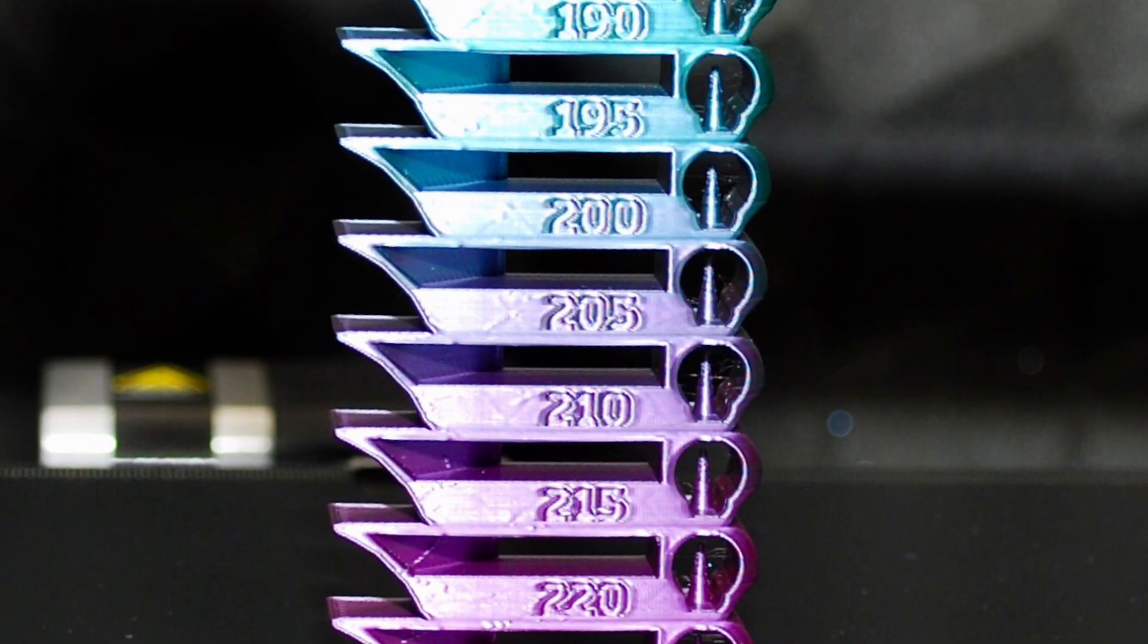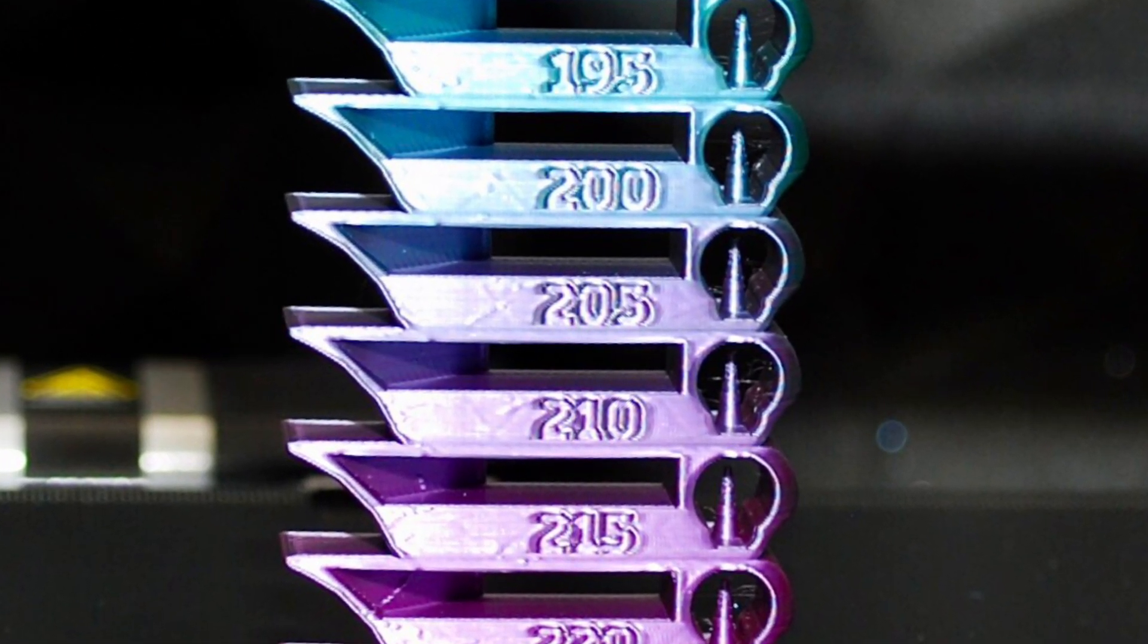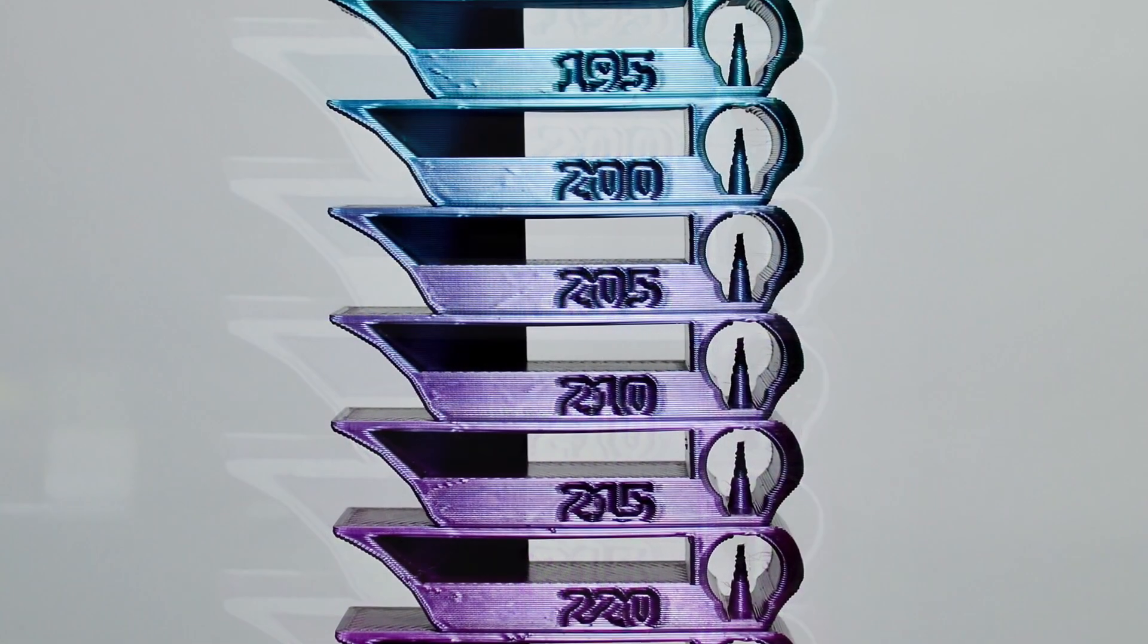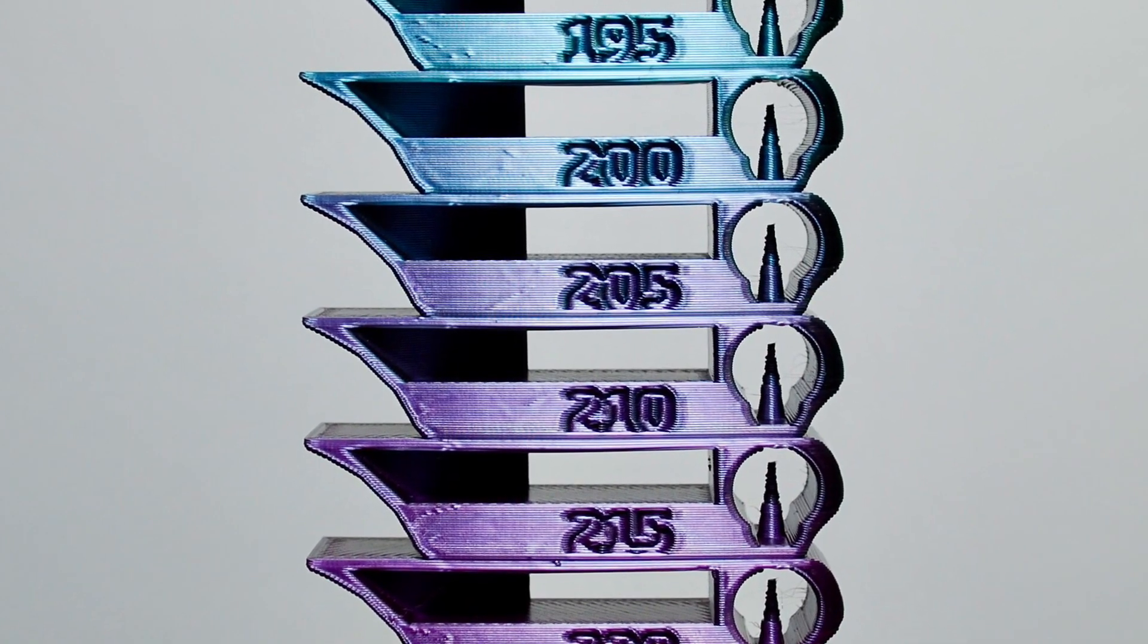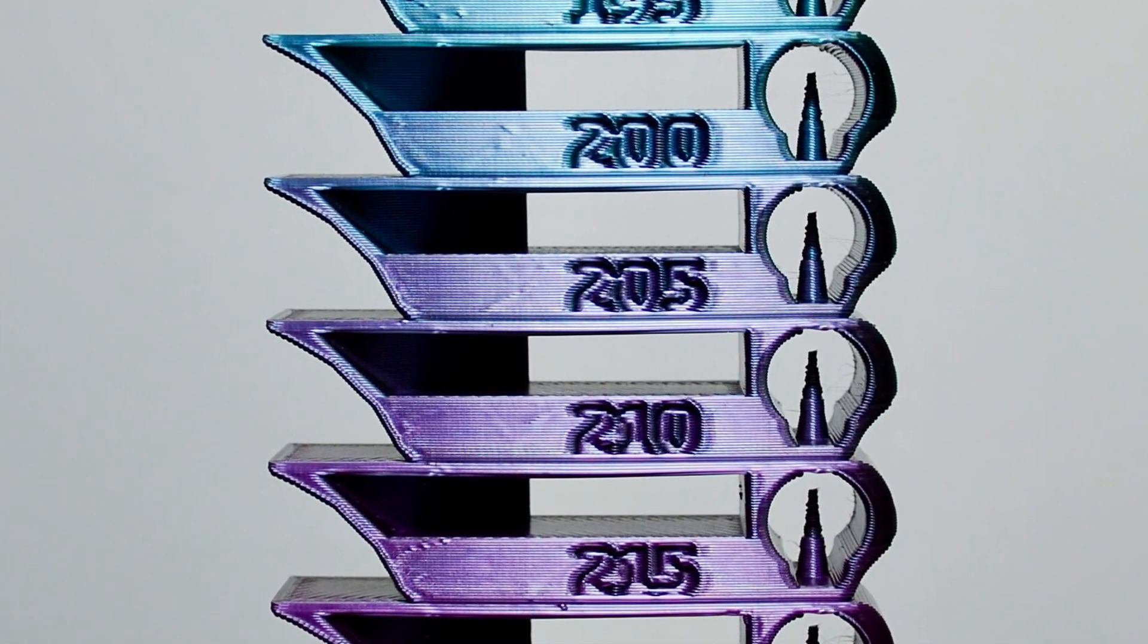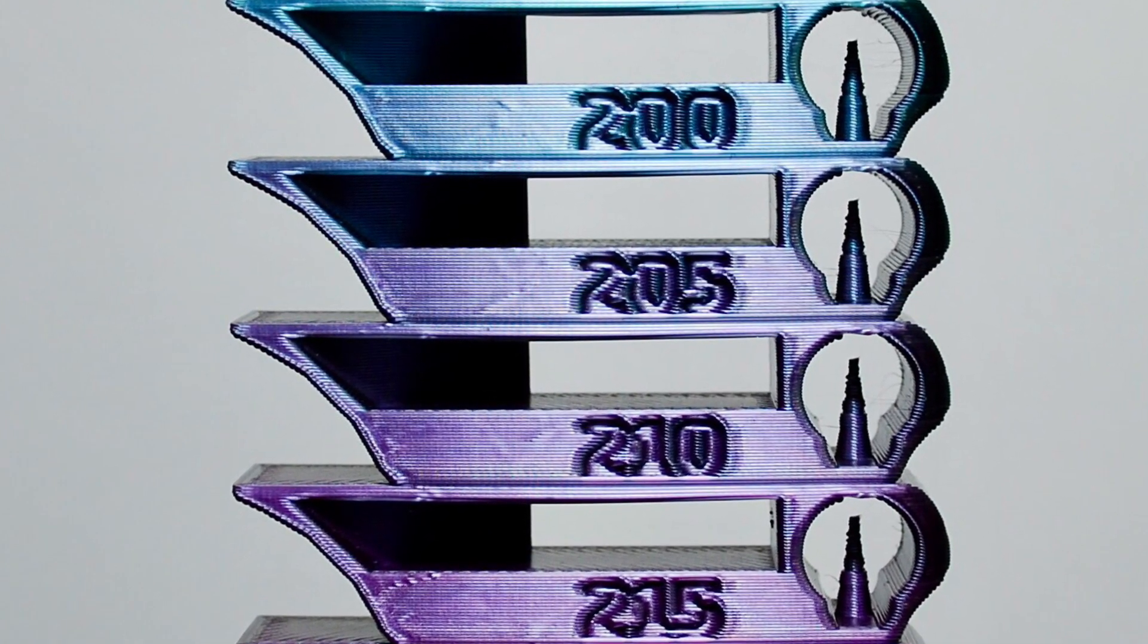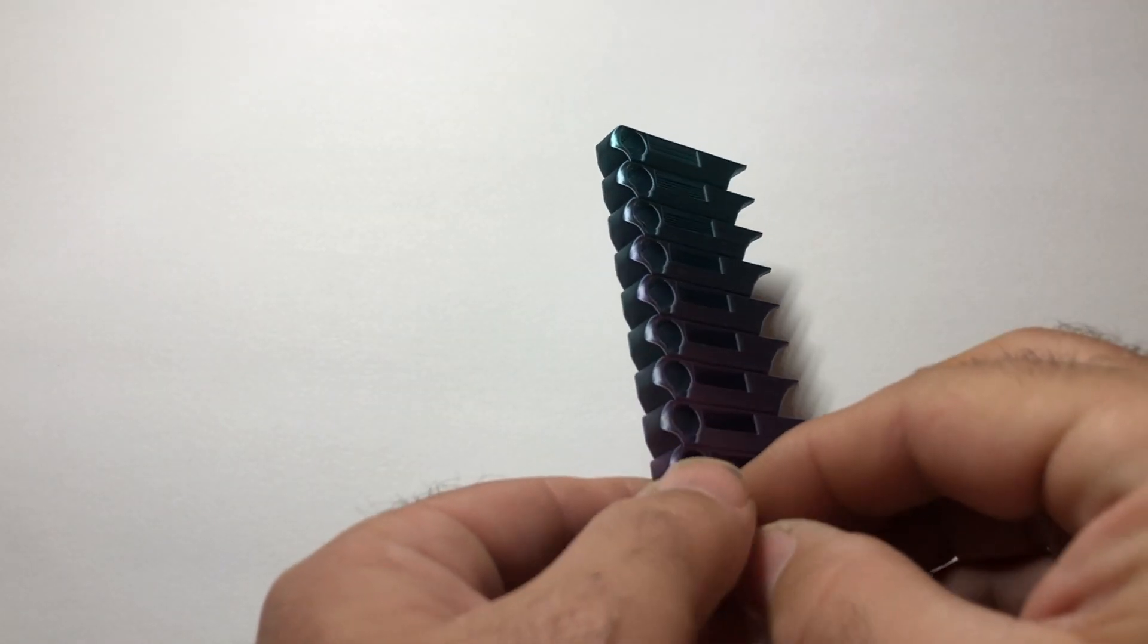What I'm seeing is stringing at every level, and again to me that indicates probably more that I need to mess with my retraction settings. I think I might want to look at either my e-steps or my flow. But I'm looking and I'm thinking that somewhere around that 205 to 210 is probably the best for this filament.